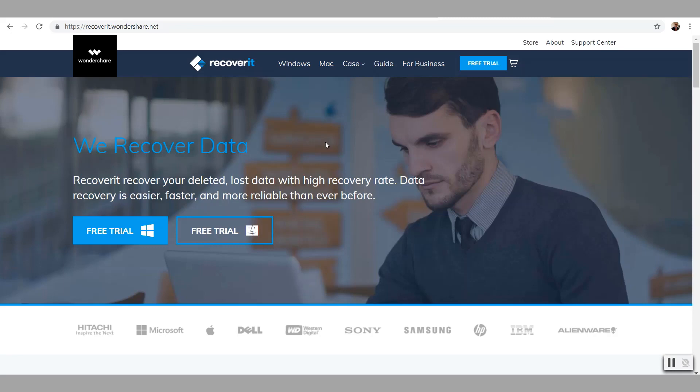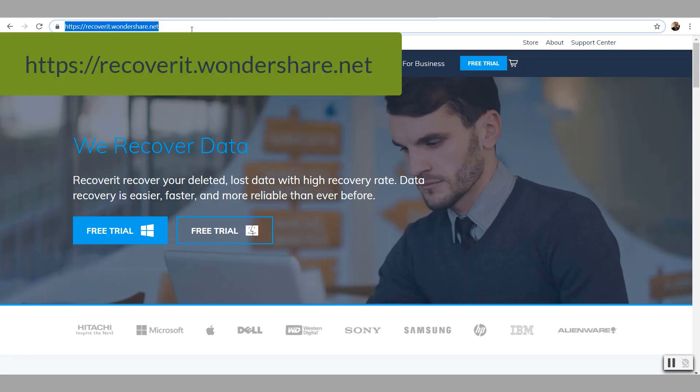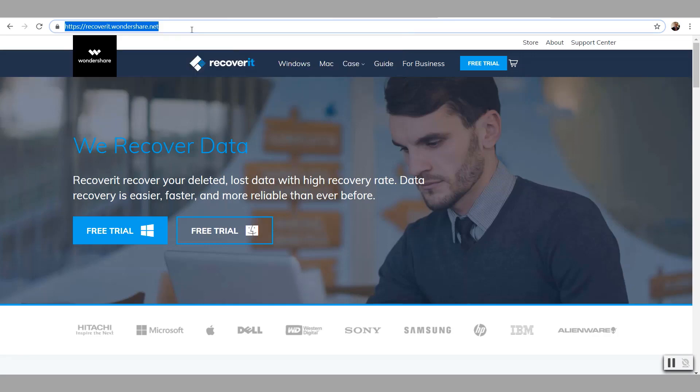In this video I'm going to demonstrate how to recover Microsoft Word and Excel files that were deleted accidentally. We're going to use Recoverit from Wondershare.net to recover the files. You can access it by going to recoverit.wondershare.net and the link is also in the description of this video.